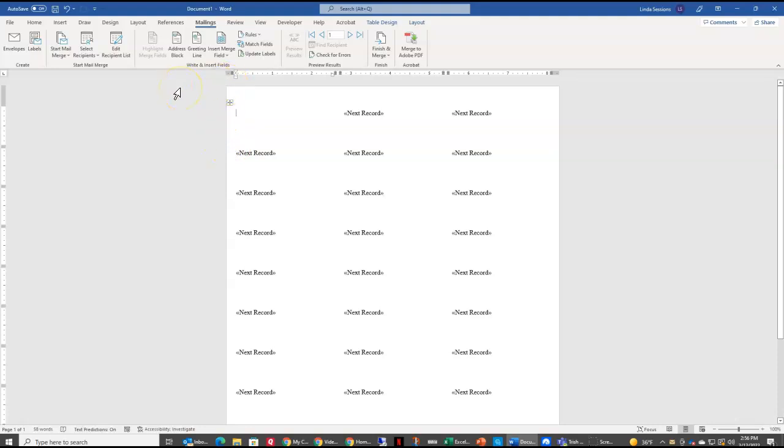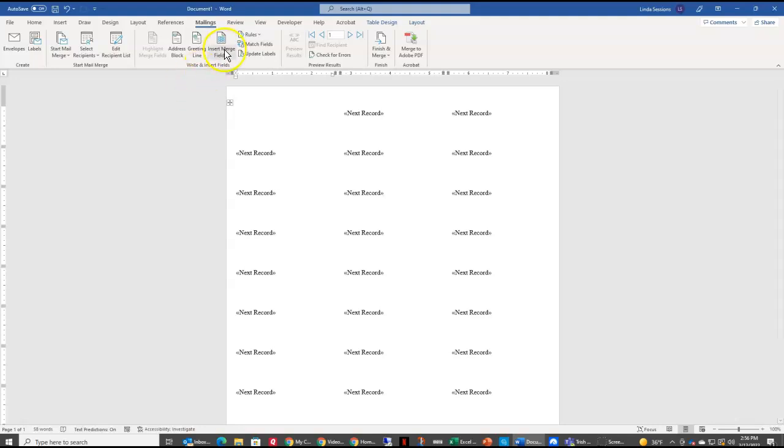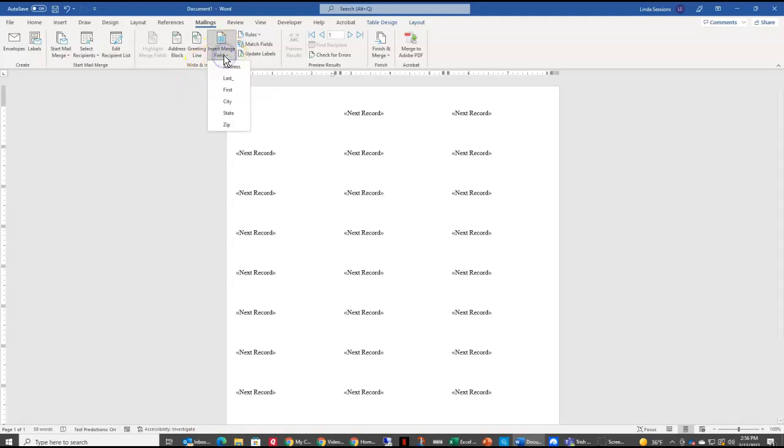I want to insert a field. Now remember, your Excel spreadsheet was set up with address, first, last, city, state. So up here on insert merge field, we're going to enter those in. And you want to remember how labels are usually set up. They're usually set up by first name, then last name. Then on the second line is address. And on the third line is your city state zip.